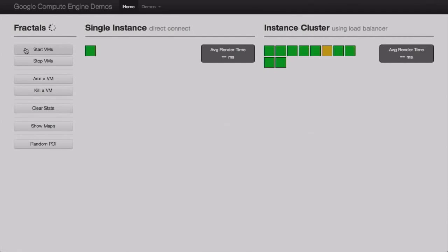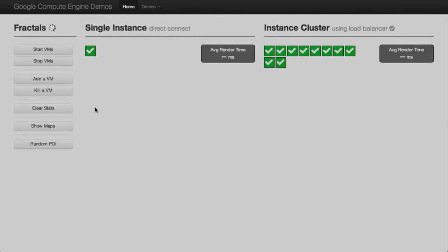As the instances have gone green here on the demo, that means the instance is up and it started to go through its boot process. And as soon as we start seeing check marks, those are actually running the fractal software. This is basically intended as a proxy for your application — you can imagine any sort of CPU-heavy application you have; this is taking the place of that in the demo.